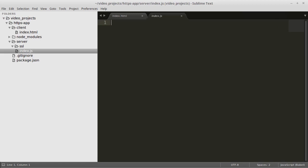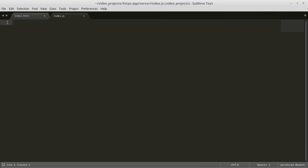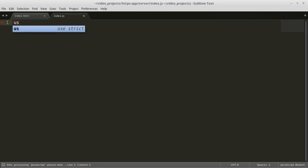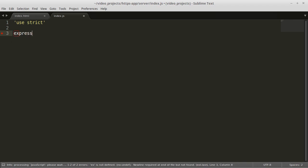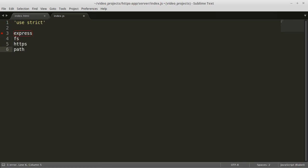Next we will create the server in the index.js file. We will need to require Express, FS, HTTPS, and path.